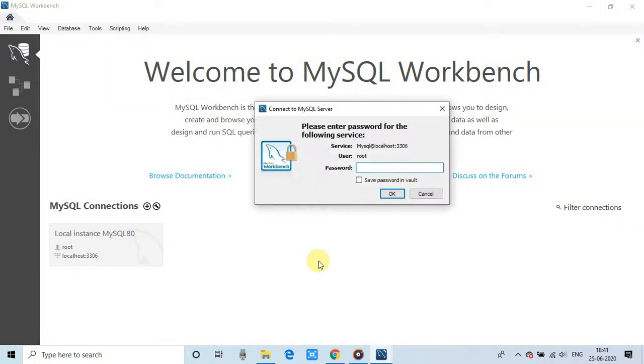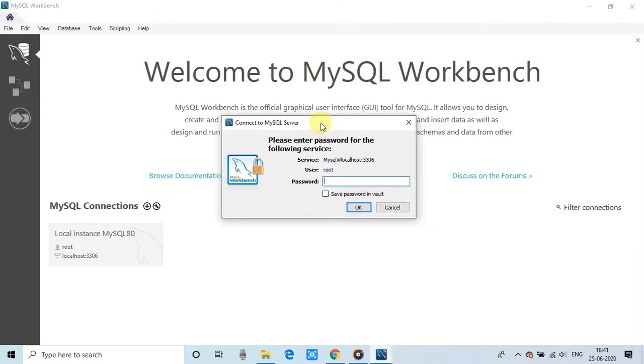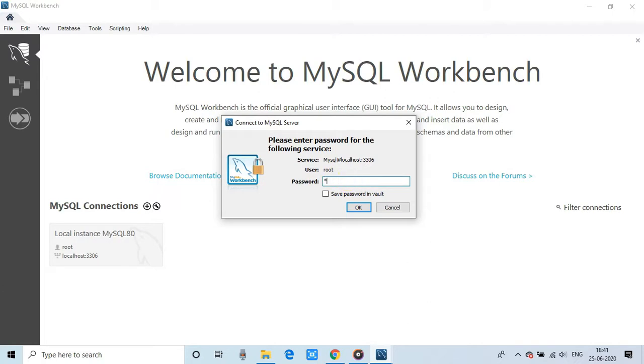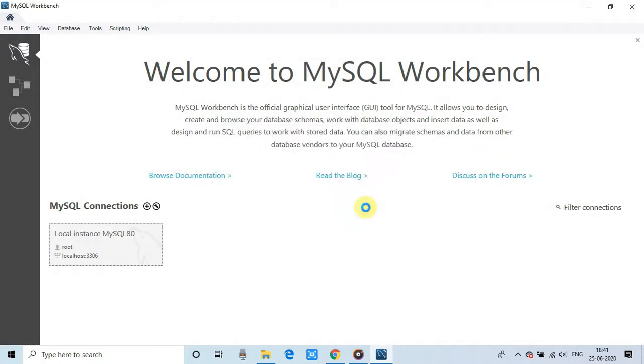So guys, here you have to give the password that you have saved in the previous steps. So the same password will be used here to log in inside the database. Enter the password. Click OK. And such kind of interface will appear in front of you.